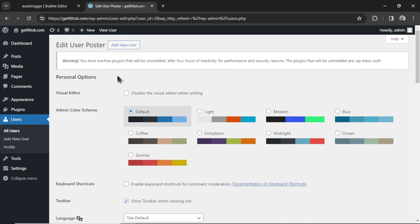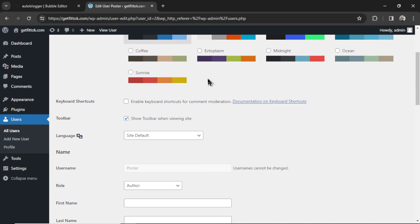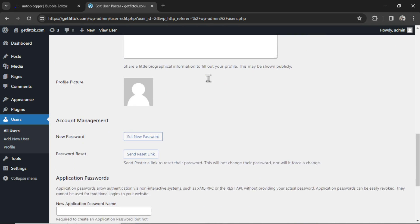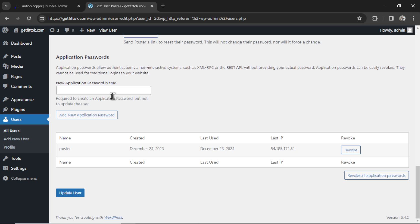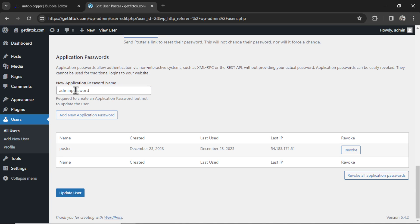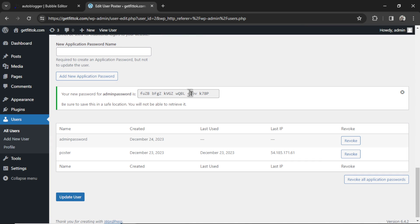Then when you open up that user's page, scroll all the way down to the bottom, and under application passwords, you're going to set a new application password name. In my example, I use poster, but here we'll use admin password. We're going to click add new application password, and you get a string of 24 digits. We're going to copy this.